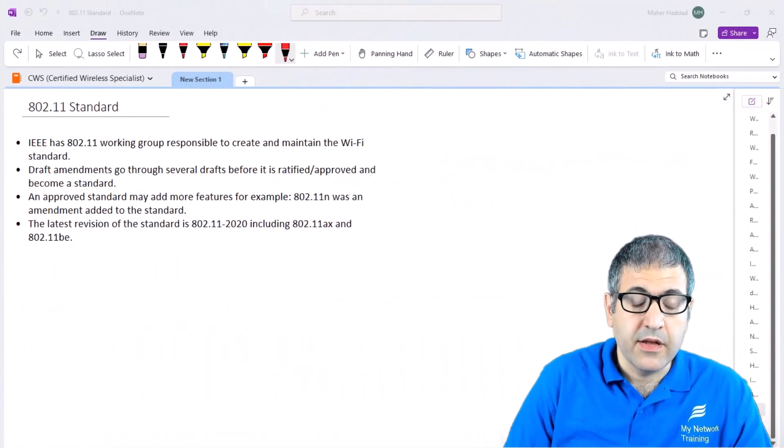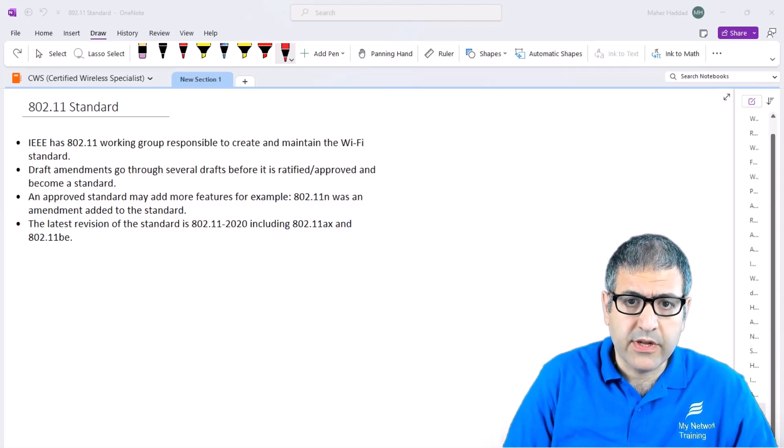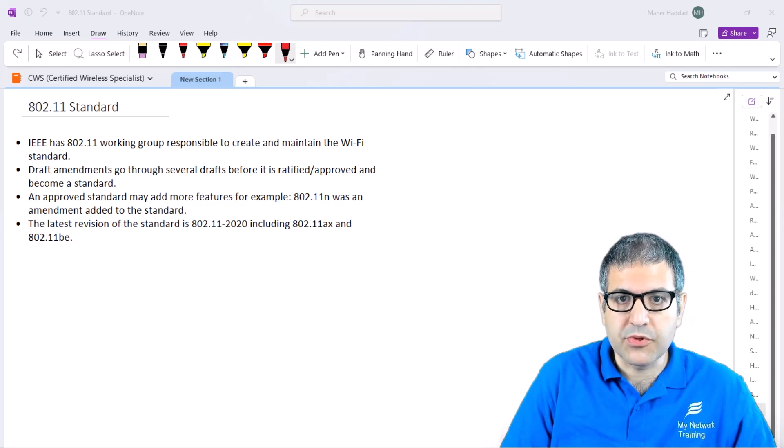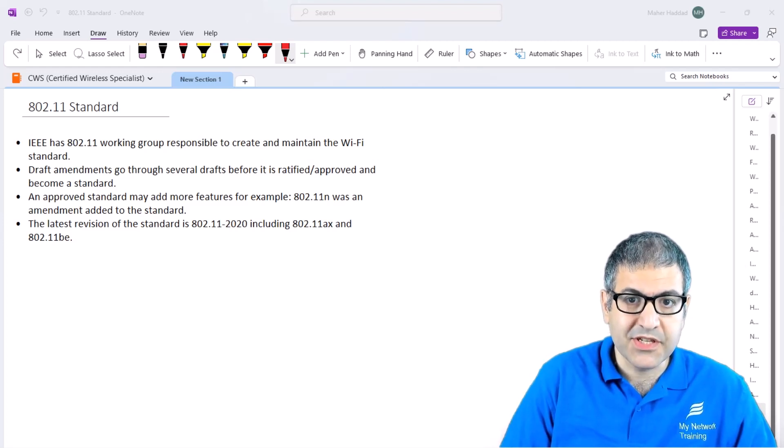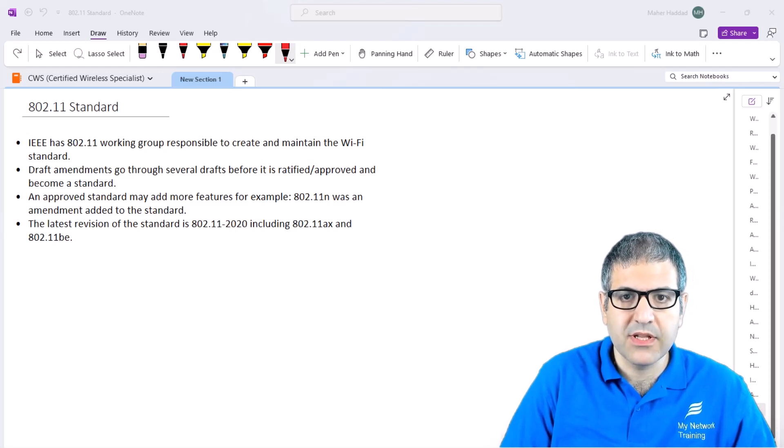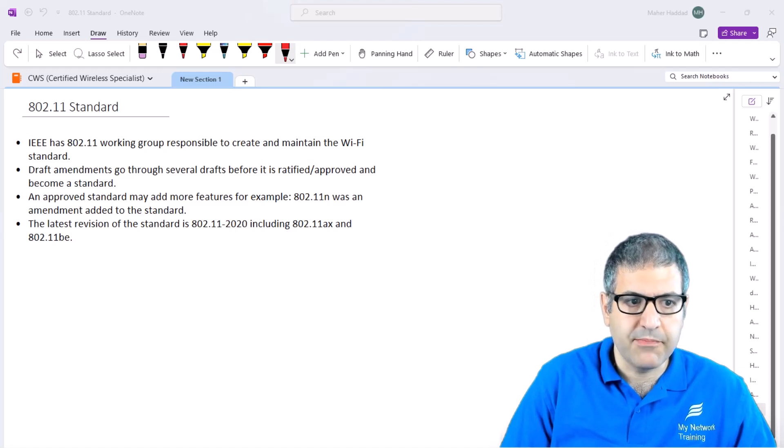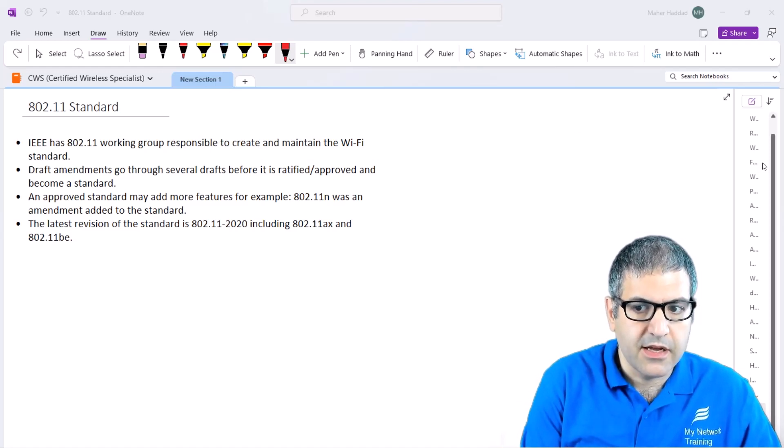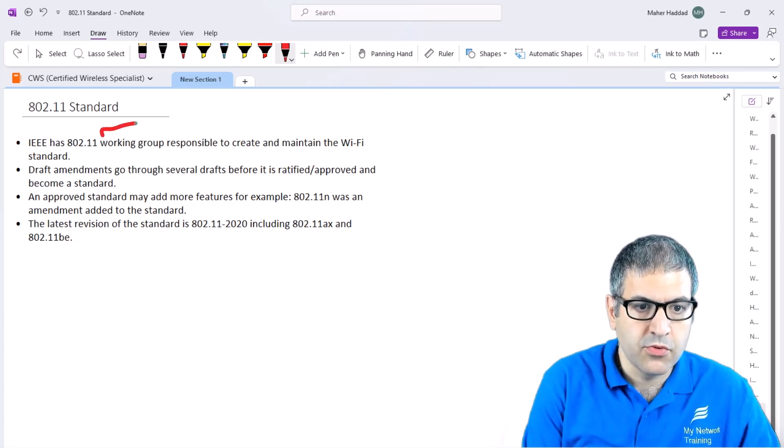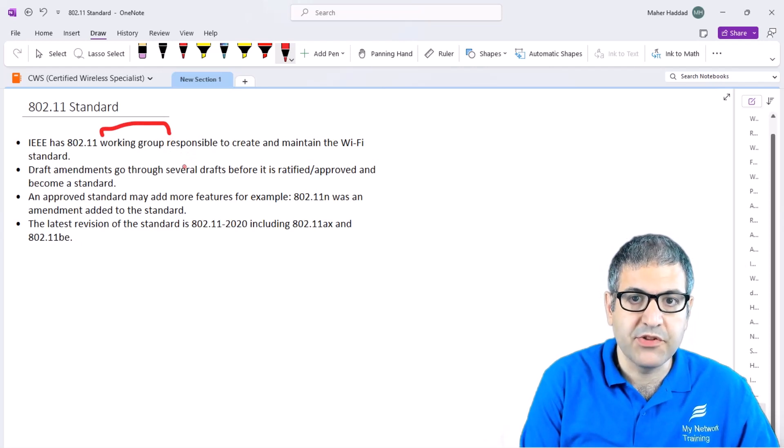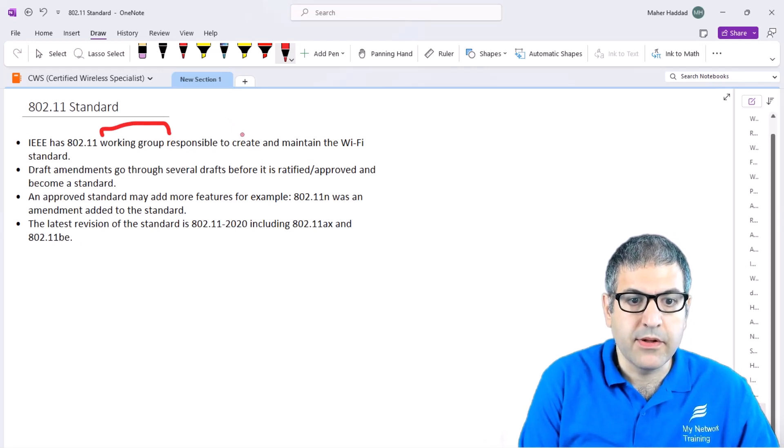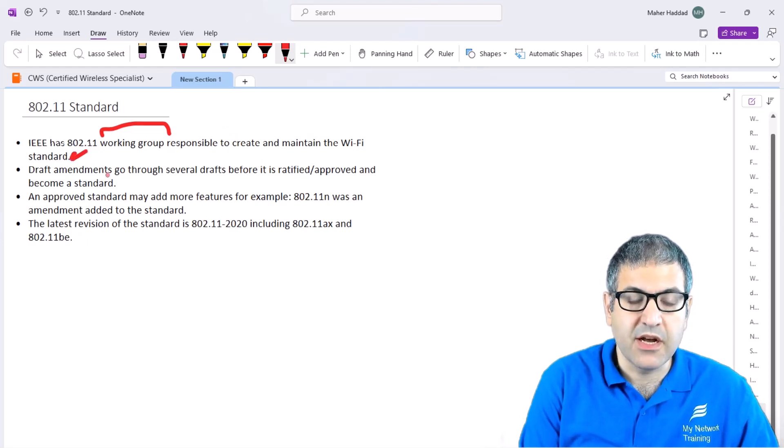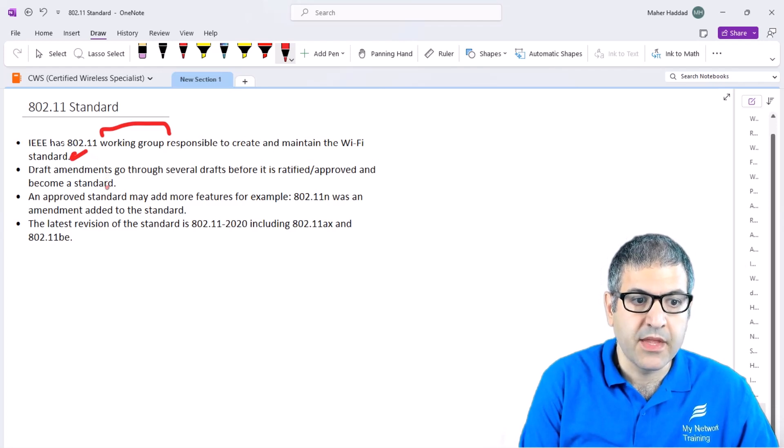In everything which is networking, there are some standards that need to be done before we can use the technology. For example, for wireless, there is a standard which is 802.11. The standard is made by the organization called IEEE. They make a working group responsible to create and maintain the Wi-Fi standards.